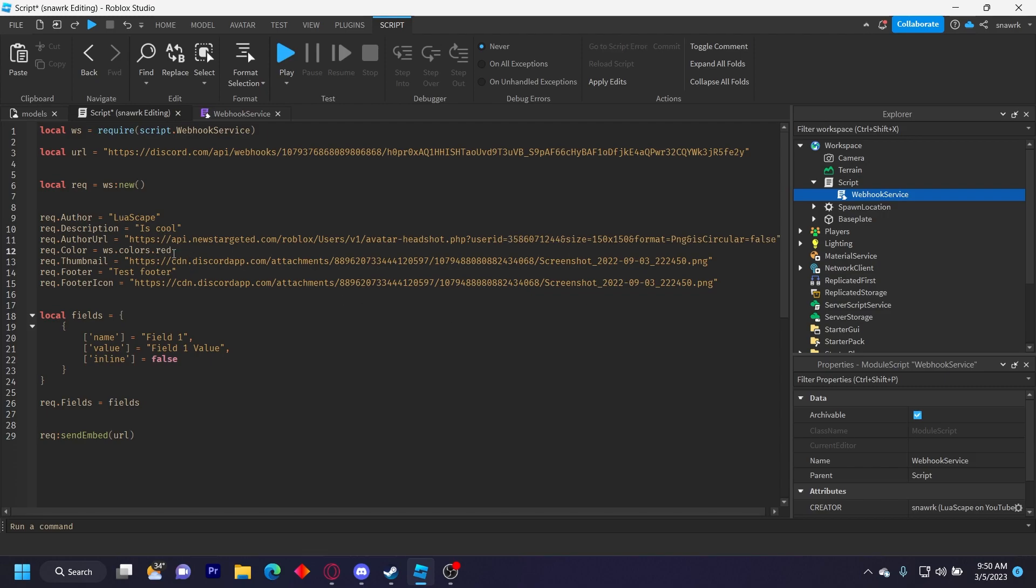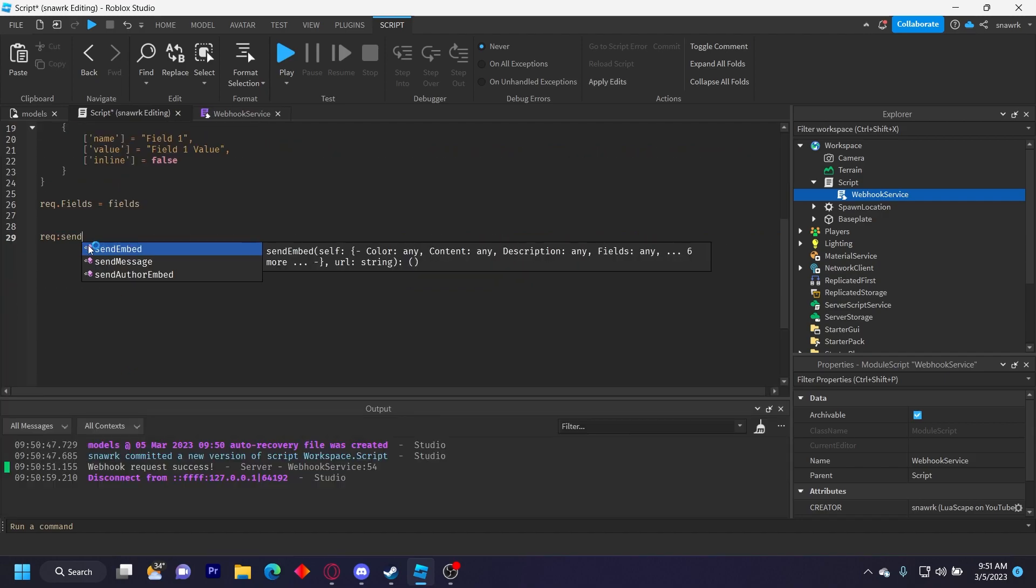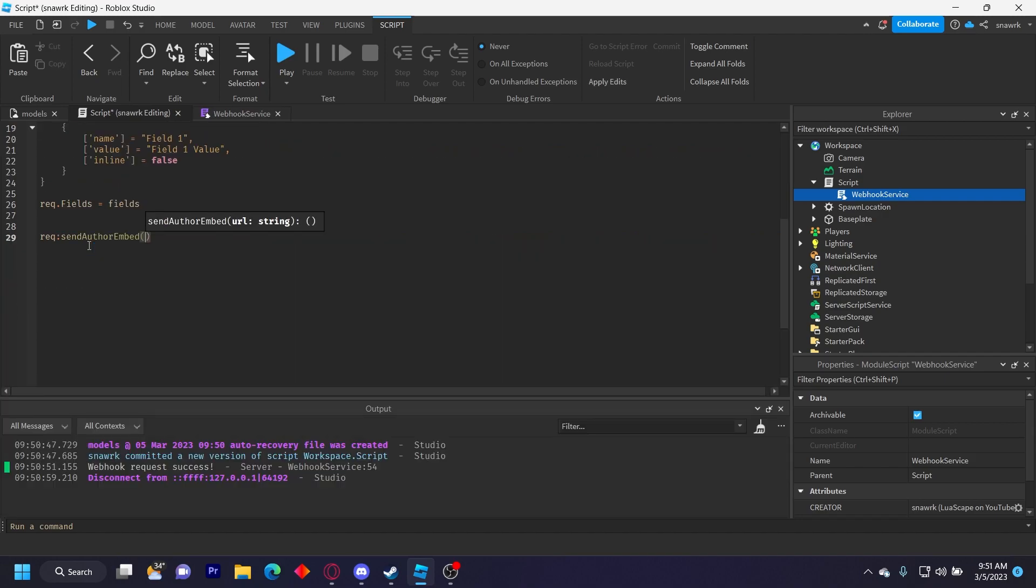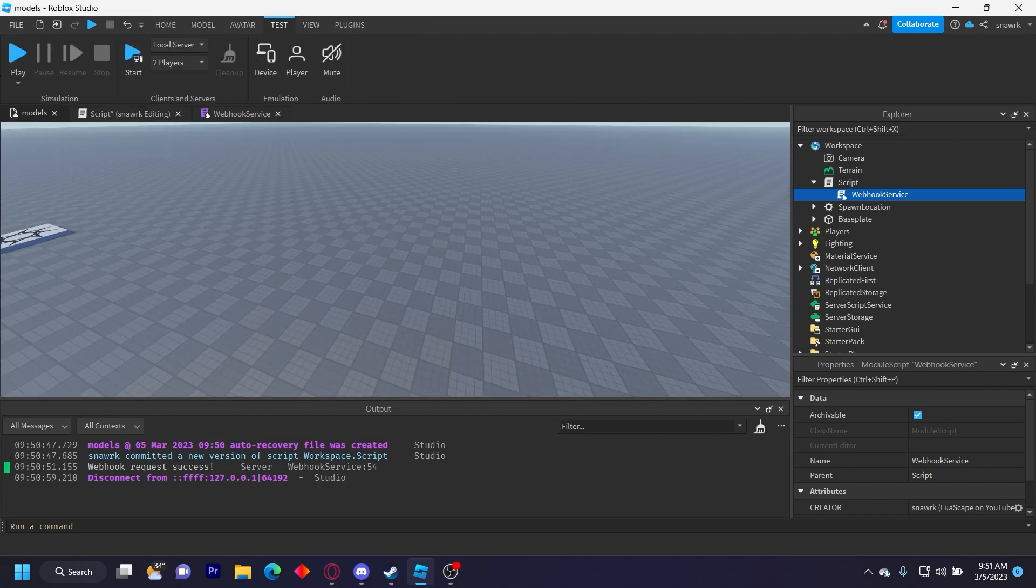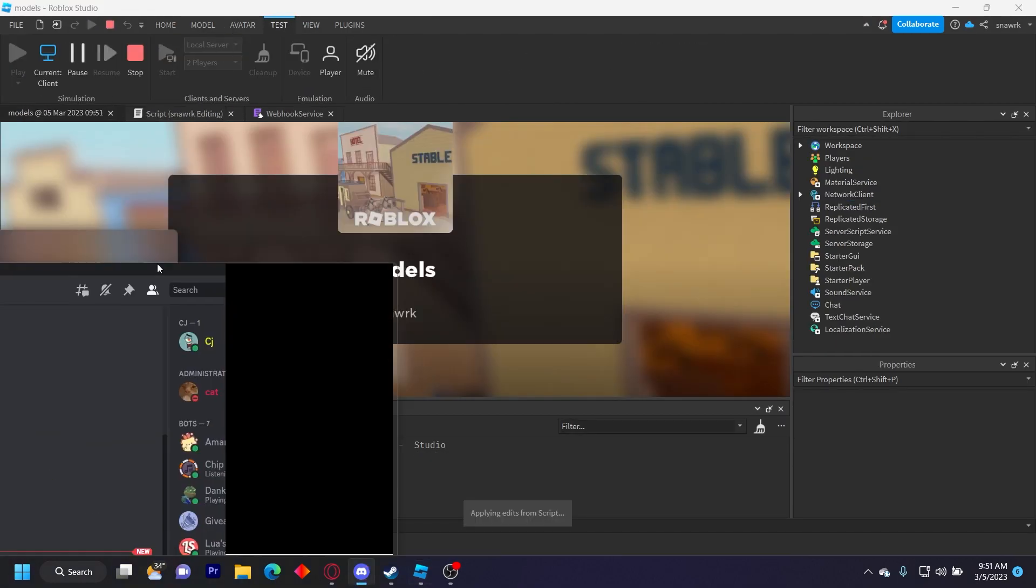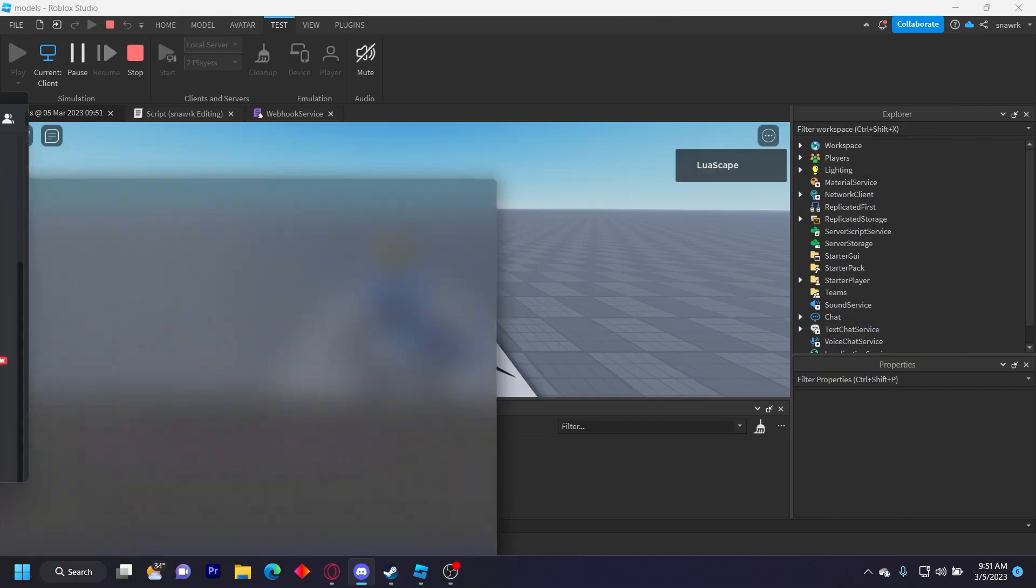And then we do the color, thumbnail, footer icon like that. Wait, and then you got to change this to send author embed and then URL like that. And then click play. And then in our Discord server it says lua escape with the picture of my character. It says is cool, the fields and the footers and all that.